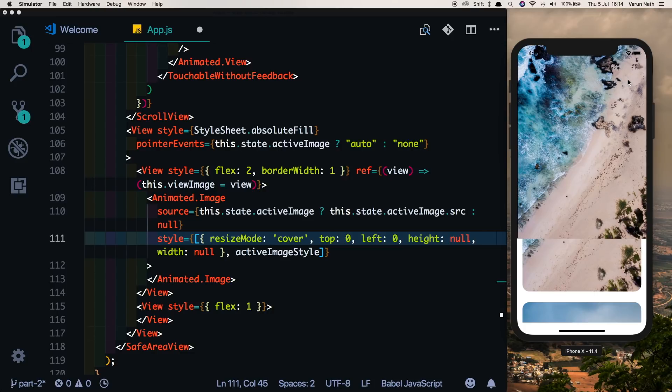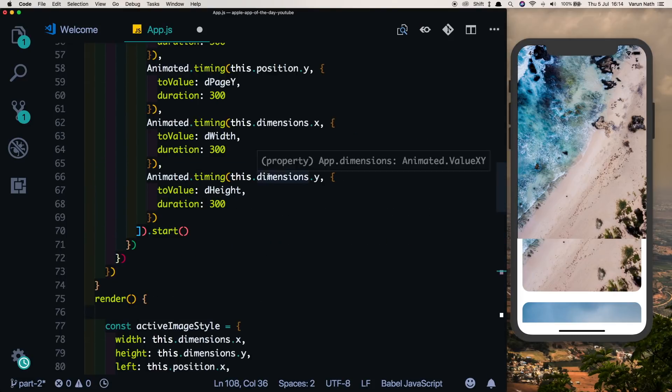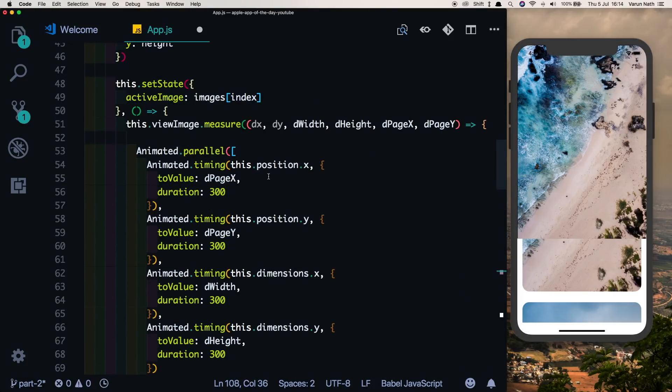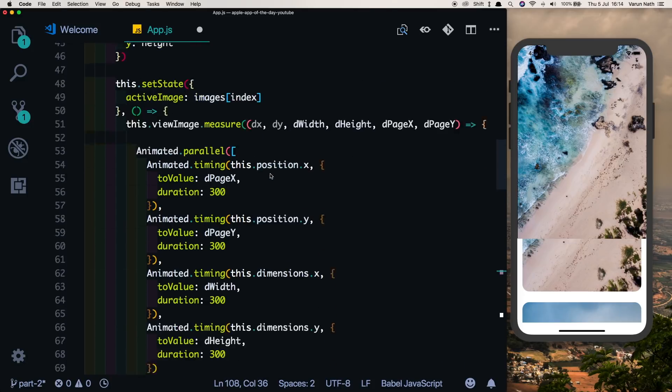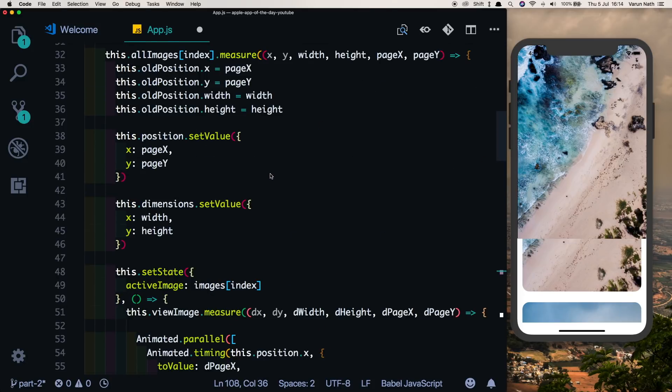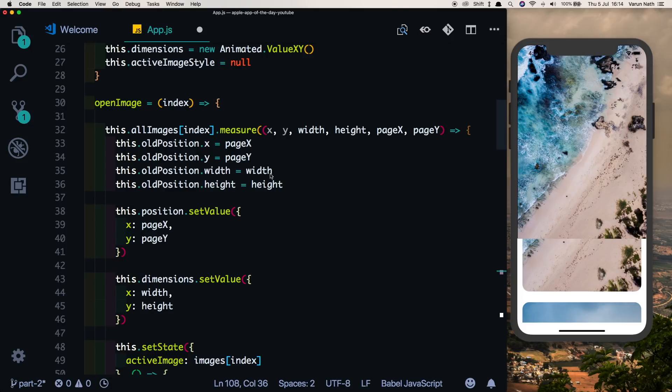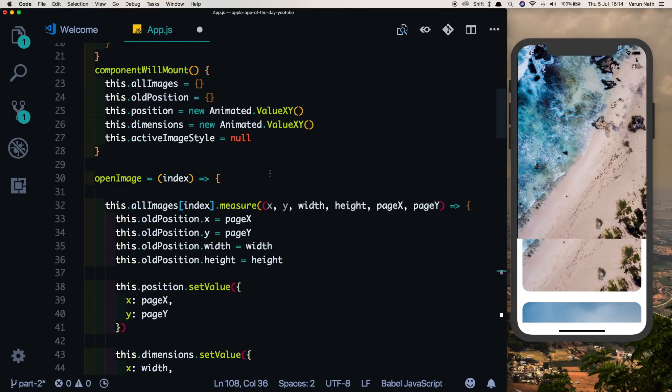Here in our open image method we're animating the position to the desired position. We'll also create a generic animated object which will animate from zero to one, based on which we will complete our other animations.